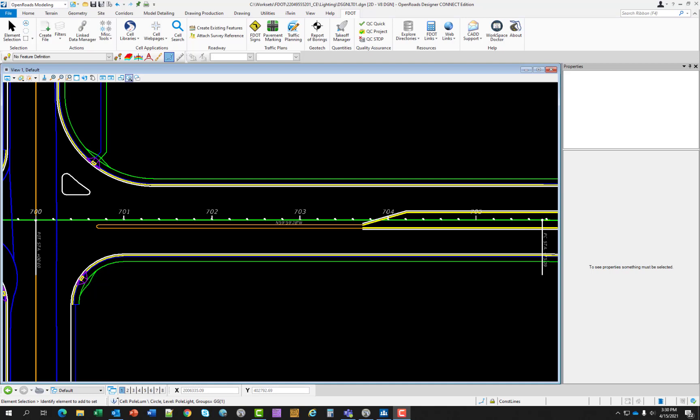The normal workflow for creating lighting plans is to utilize pole placement from an AGI 32 design. The designer will reference in the AGI file and place the light poles on top of the design. Currently there is no automated workflow to convert the AGI poles to FDOT light poles. This chapter demonstrates the tools that are available.